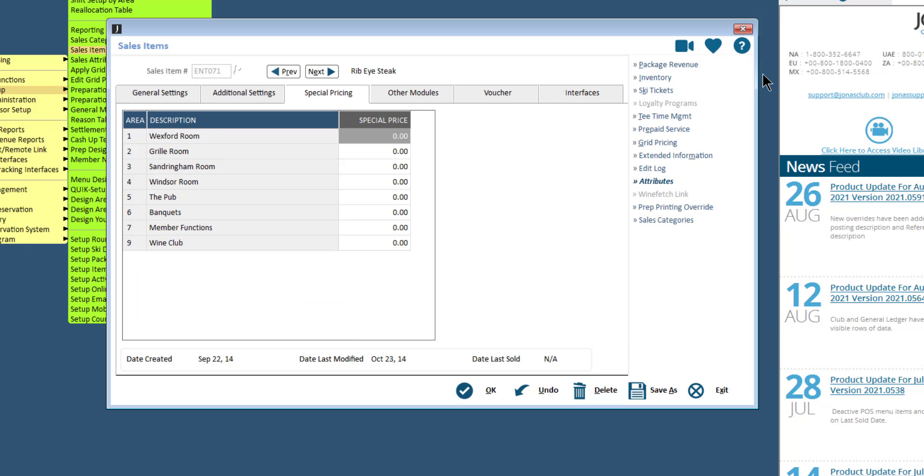The rest of the settings are optional and can be set as needed. Utilize the F1 help for further explanation of the additional fields. Once you are ready to save the new sales item, click OK.